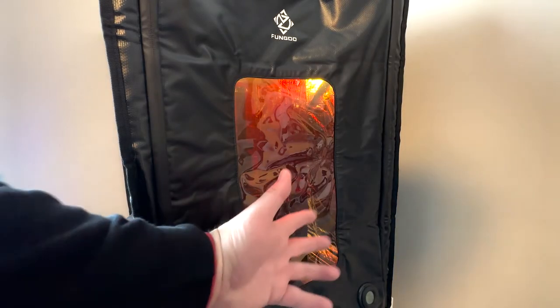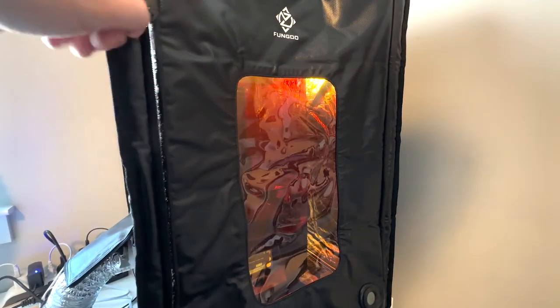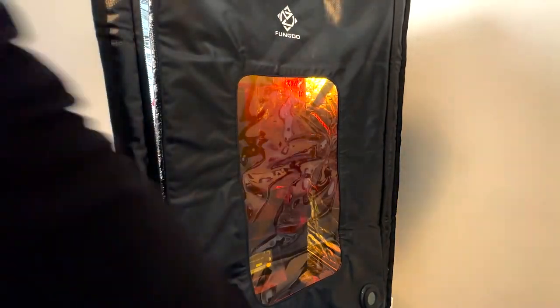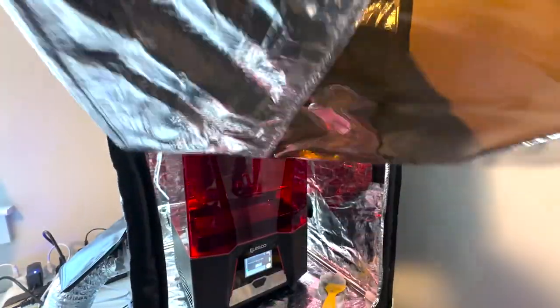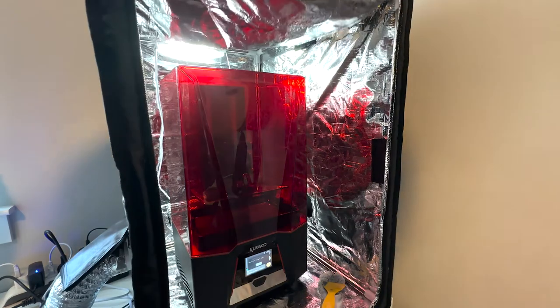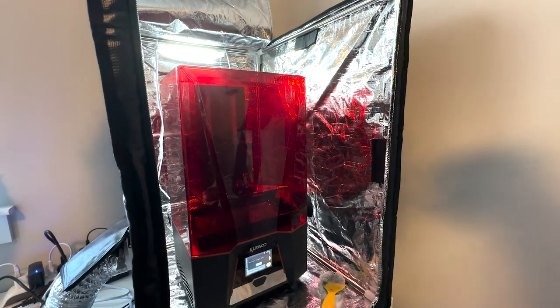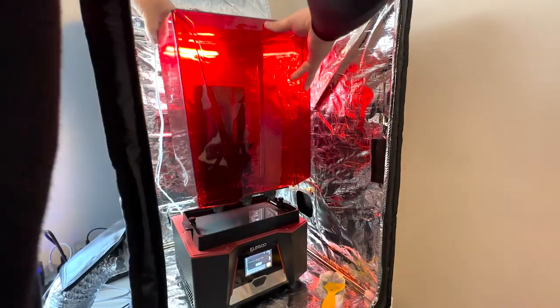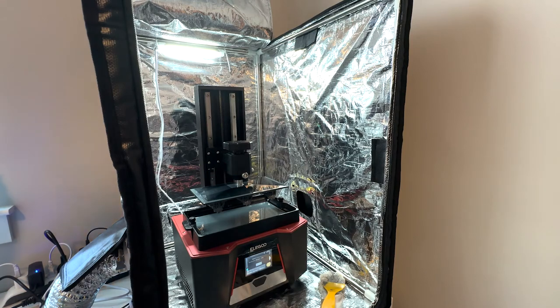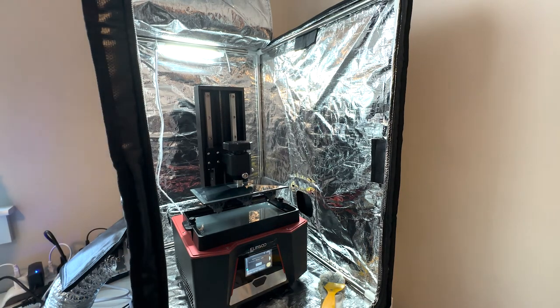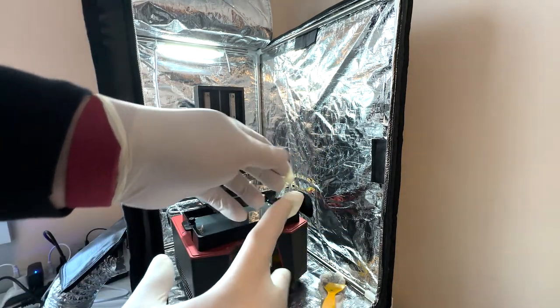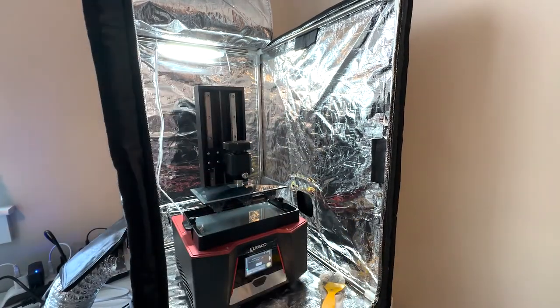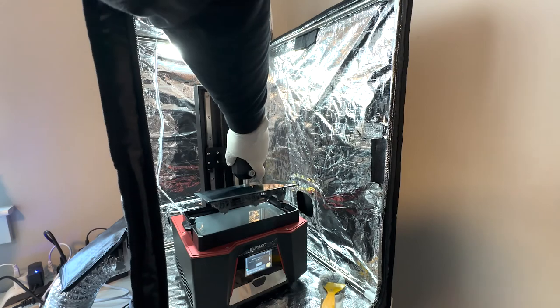Alright. The print's done. Let's check it out. Unzip this here enclosure. Now we'll remove the hood. Almost forgot my handy dandy gloves. Okay. Just unscrew that, slide it off. Might be a little dripping, so careful about that.